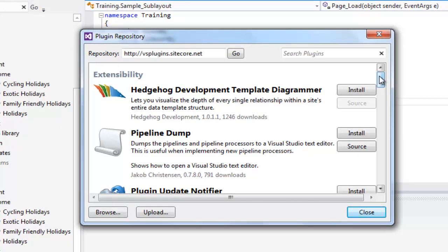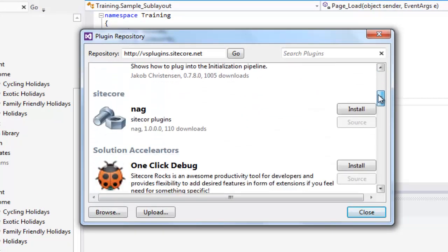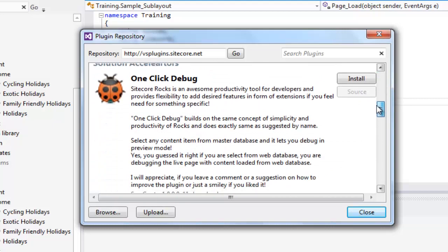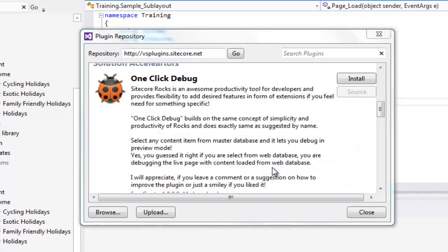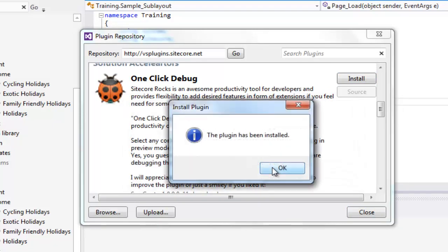Scroll down a little and locate the one-click debug Sitecore ROX plugin. Click Install. Confirm the install and it is installed successfully.